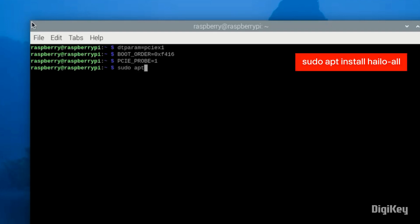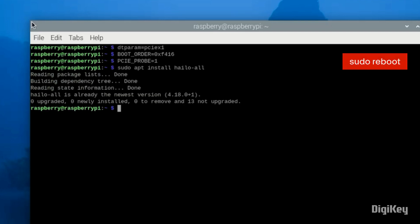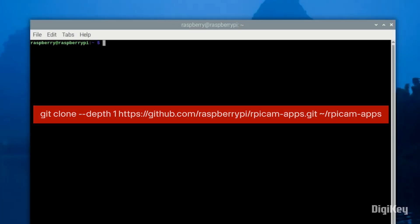Install the dependencies required for the AI Kit. Save changes and reboot your Raspberry Pi 5.